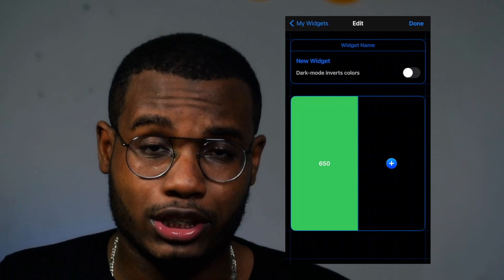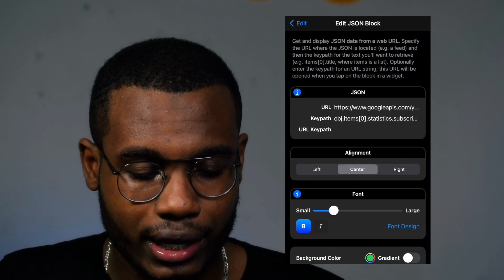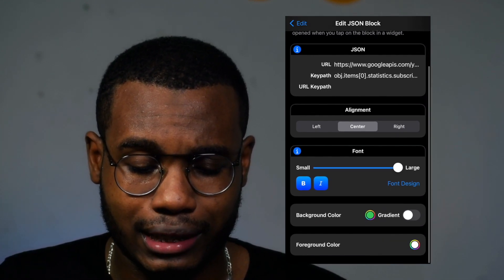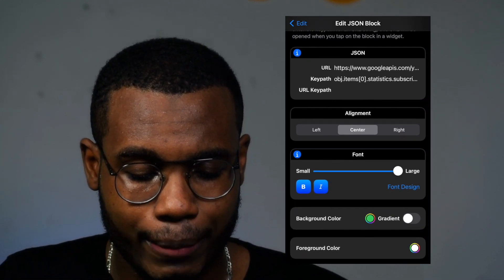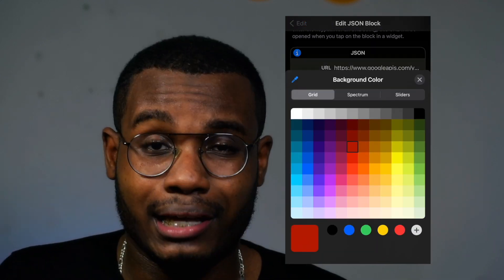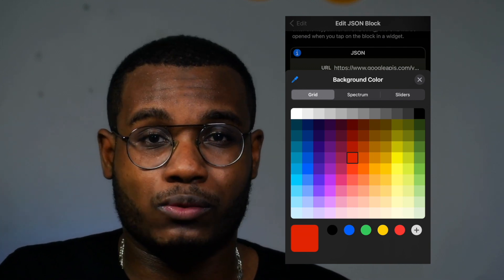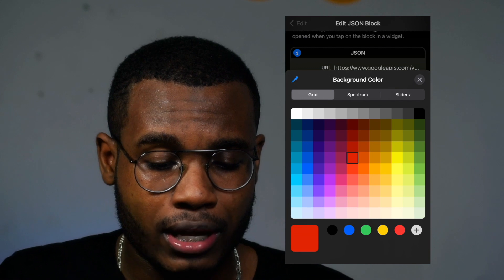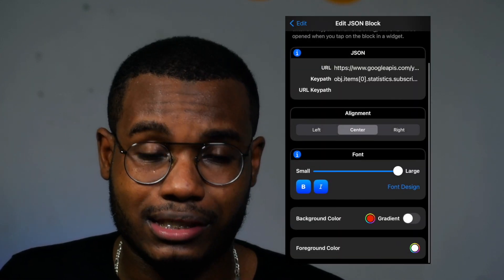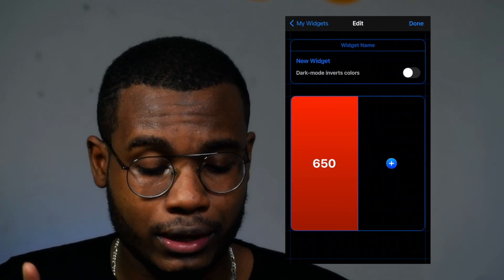Now we're almost done — we just need to finish customizing the widget. Click on the subscriber number, increase the font size, add italic if you like. Click on the background color and select a red tone that matches your icons. Then activate the 'Gradient' option and click back — you'll have the red gradient background with the subscriber count.